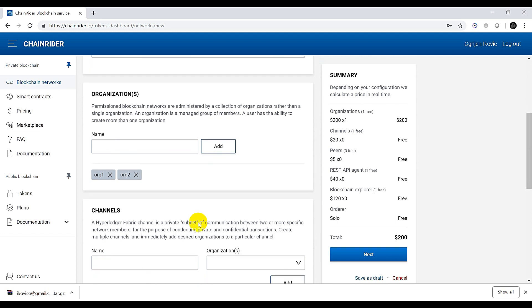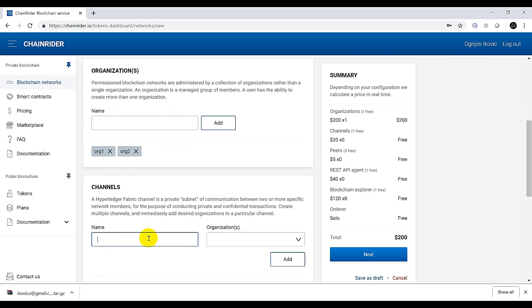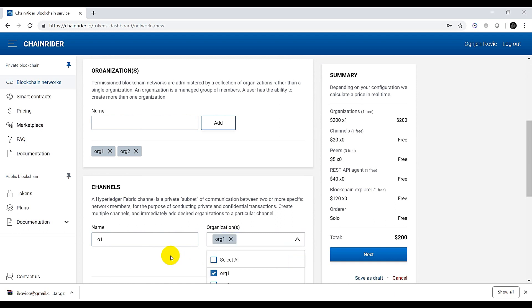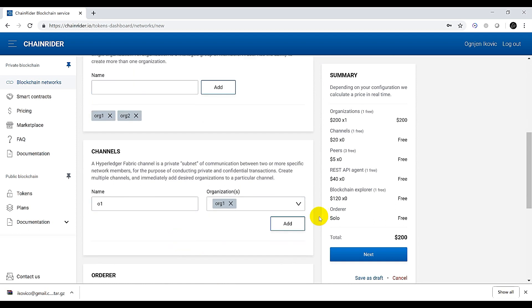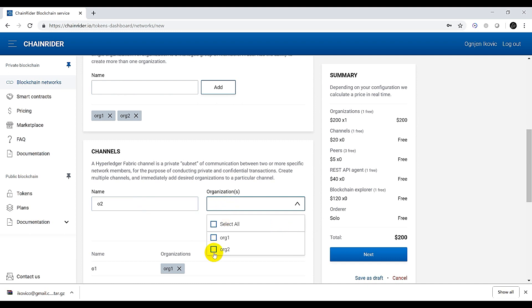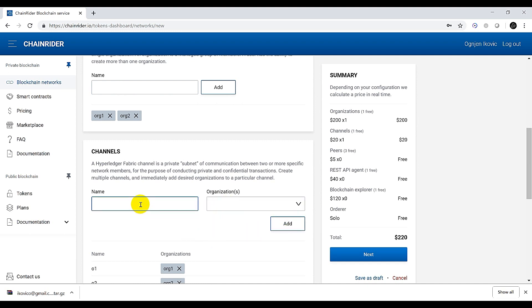Next we will create three channels. Channel 01 will be a dedicated channel for organization 1. Channel 02 is going to be a dedicated channel for organization 2. And there is going to be a common channel over which both organizations will share data.